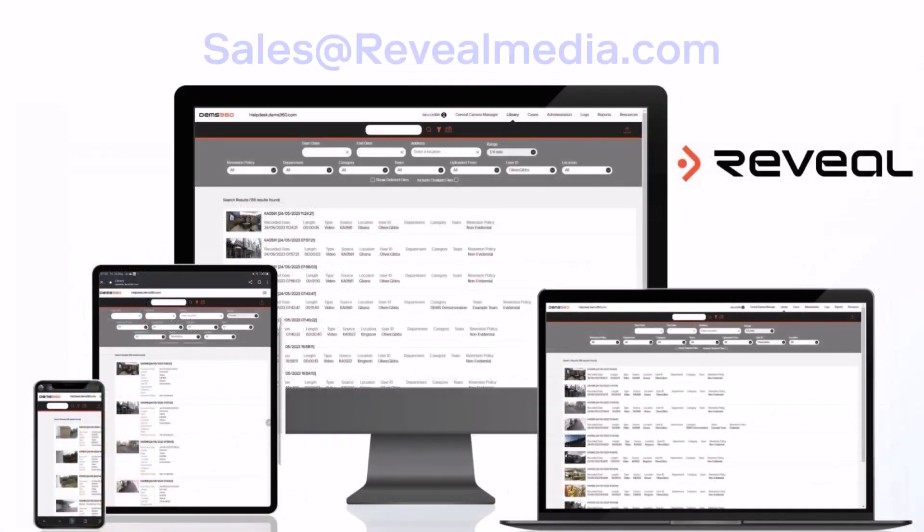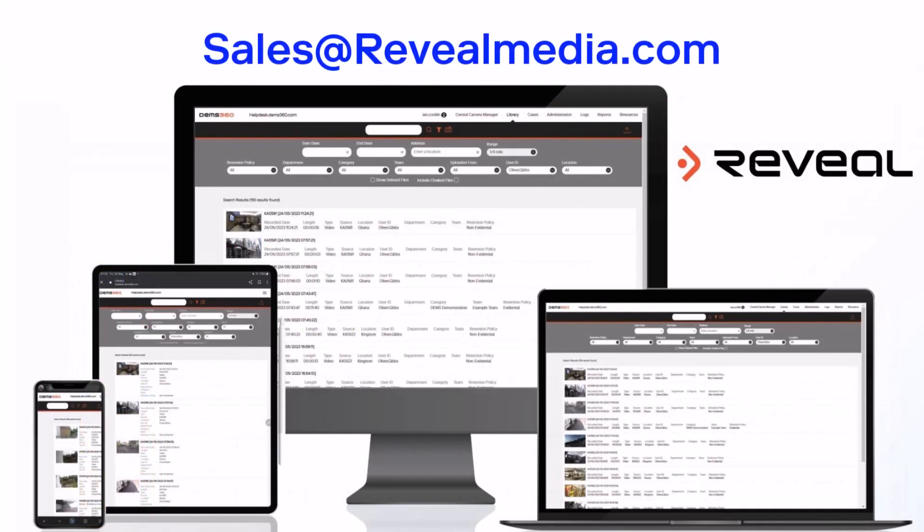This brief introduction to the DEMS 360 platform covers just some of its functionality. More detailed videos, as well as any additional training materials required, can be made available by contacting the sales team at Reveal Media.